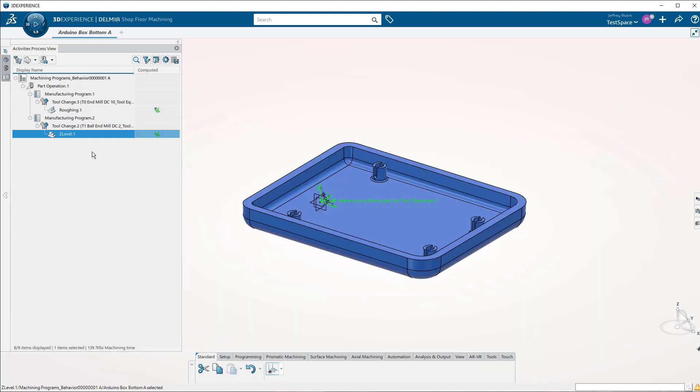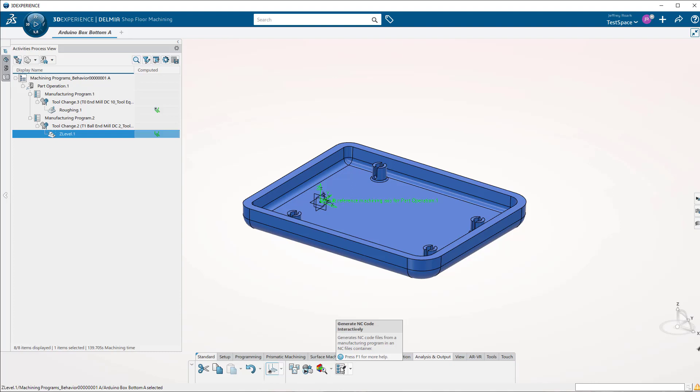And then, ultimately, we want to be able to produce some G-code that we can send to a machine. And I'm selecting this icon here, which is generate G-code interactively.